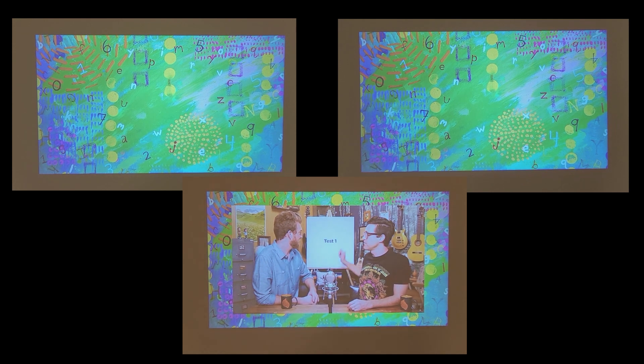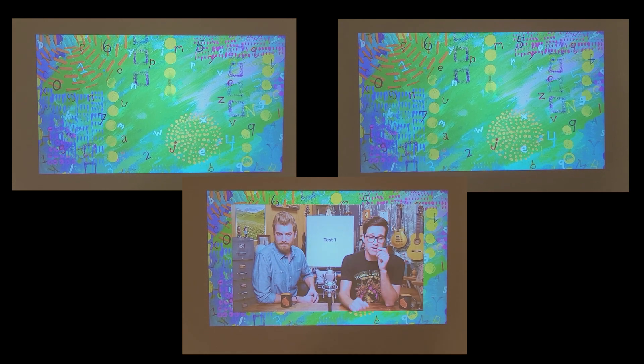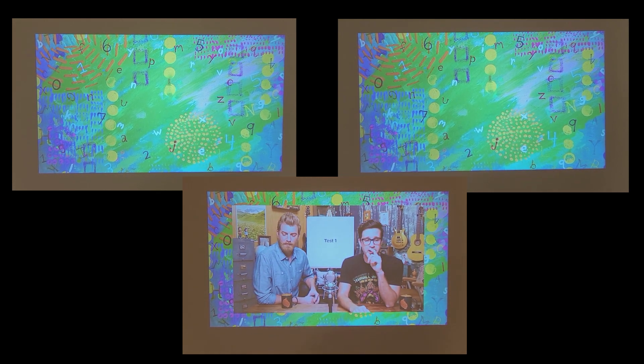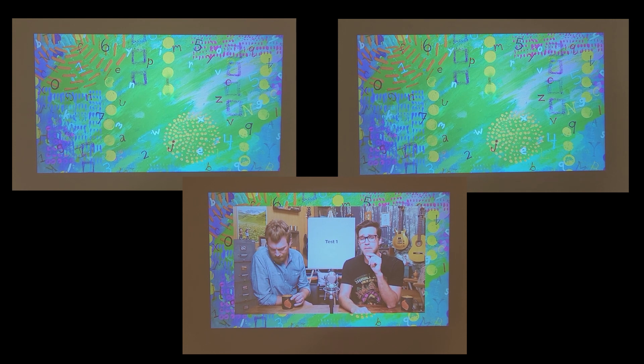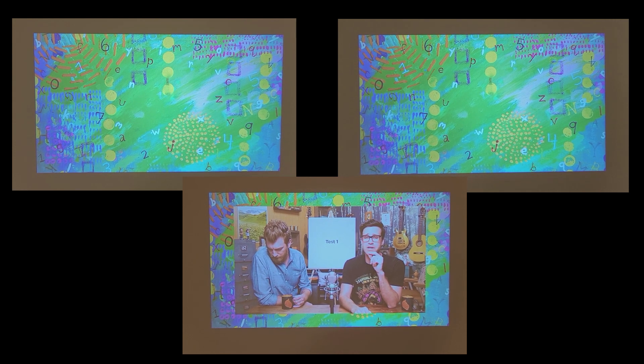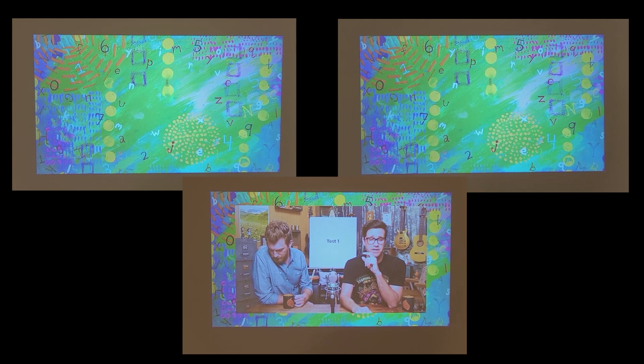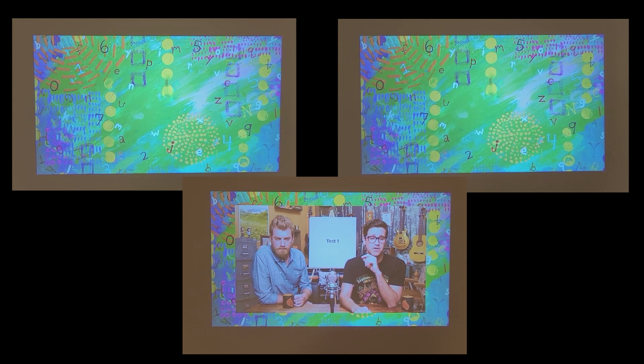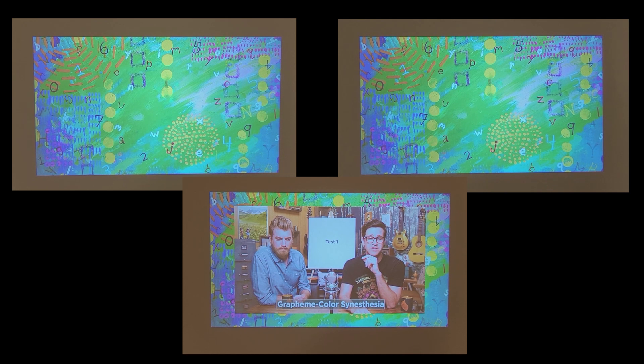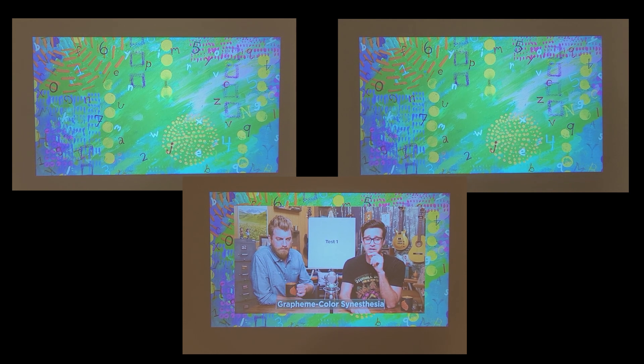And I have an easel here. This is a psychological test placard. Are you ready for test number one? I am. You play along at home. The question is, do you associate numbers and or letters with colors? If you do, this is called grapheme color synesthesia. For example, the number five will always be blue.